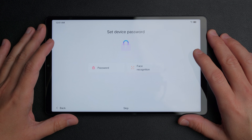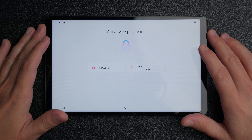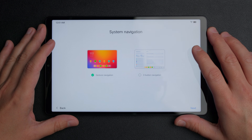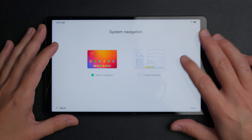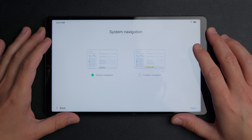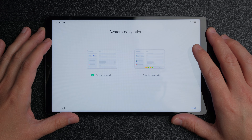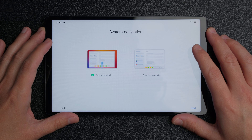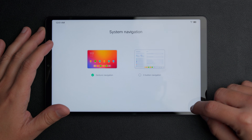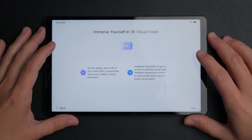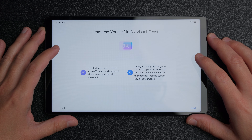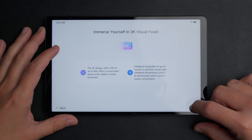You can set up a password — a PIN, a pattern, or facial recognition — but I'll skip that for now. Then there are system navigation options: gesture control, which is the modern standard, or three-button navigation with back, menu, and home buttons. I stick with gesture navigation. There's also info about the display, which has up to 408 PPI and is a 3K display — not OLED, but still very high resolution and better than older models.